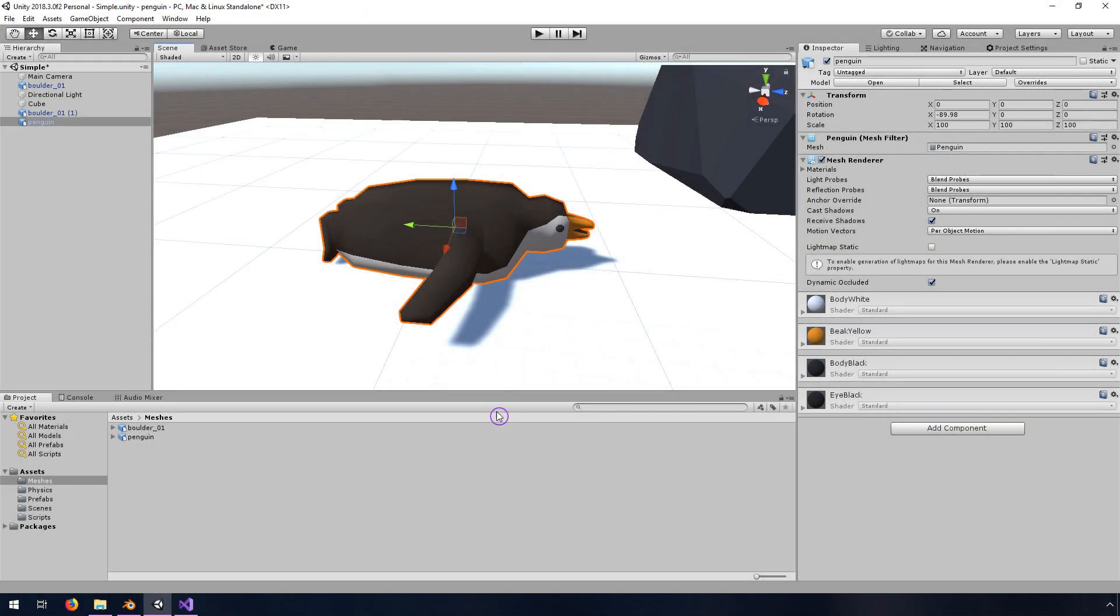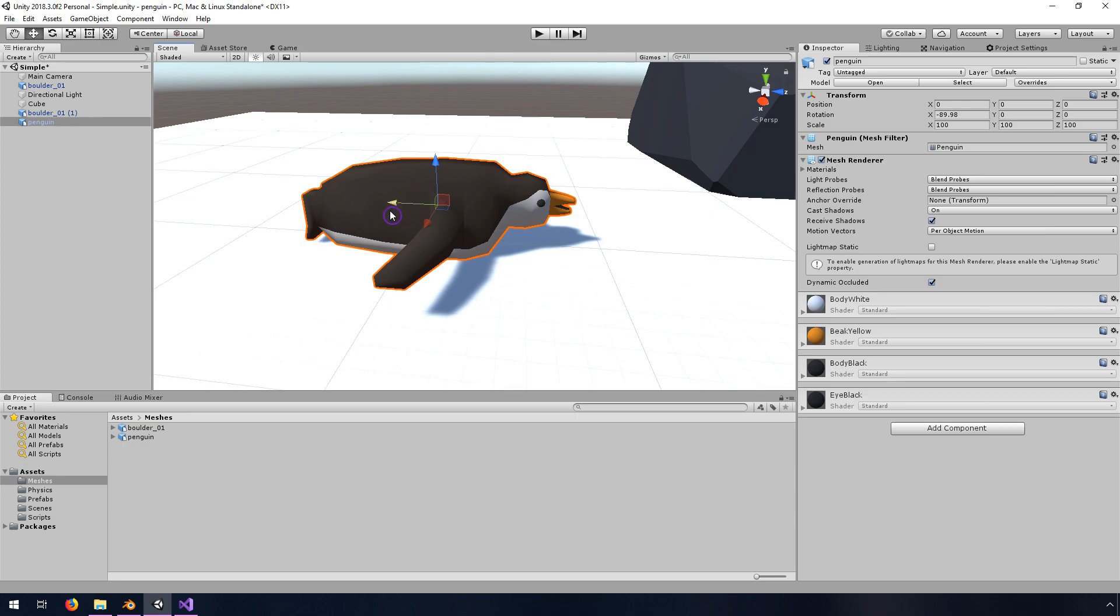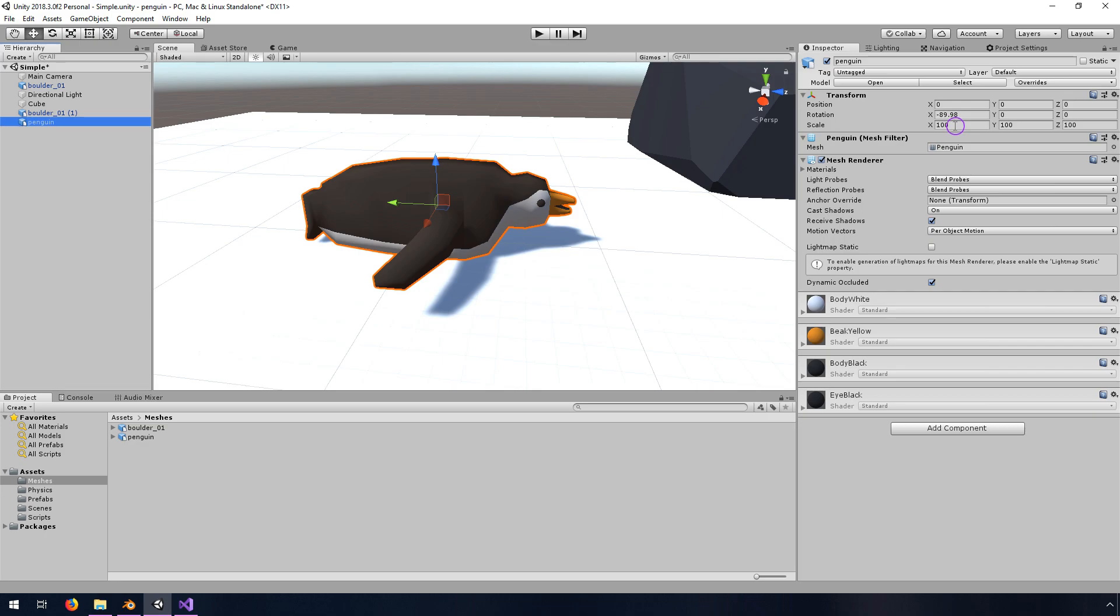Blender to Unity import is kind of wacky. For some reason, if you found this video you probably know this or have seen this, when you import an FBX object that was exported by Blender, it shows up correctly in the scene. This penguin is pointing in the right direction, but the rotation is off and the scale is off.